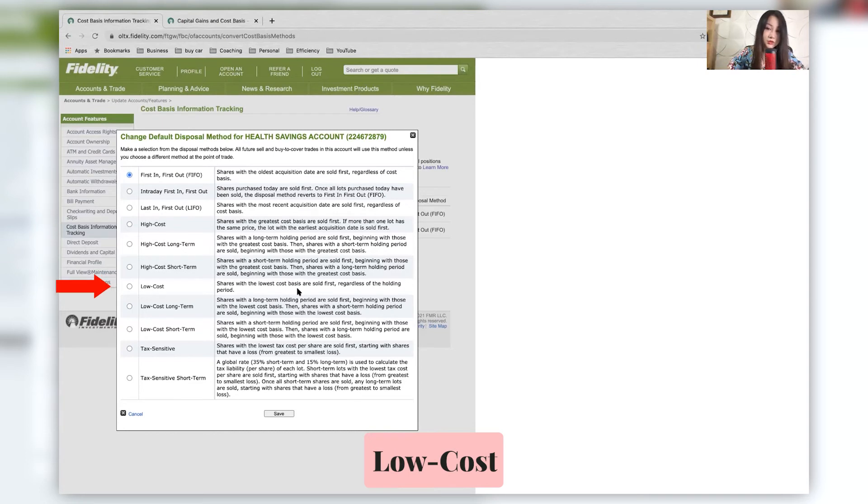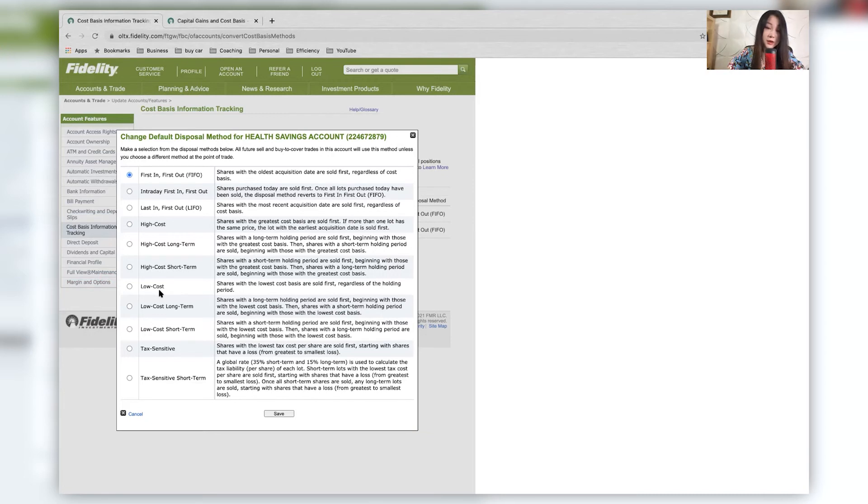Low cost, lowest cost are sold first. So you might want to do this if currently you are in a lower tax bracket temporarily, then this would make sense.